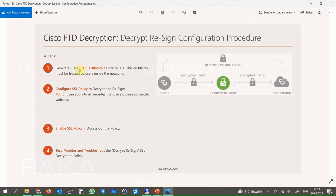There are four steps to implement the first type of Cisco FTD decryption policy. Step one: generate Cisco FTD as an internal CA. We generate a certificate for FTD which is distributed to users within the network instead of the real server's certificate. This certificate must be trusted by all users inside the network.